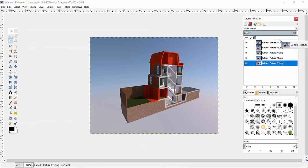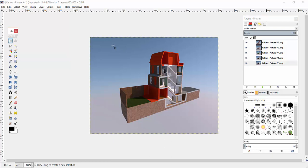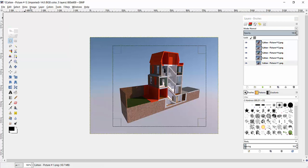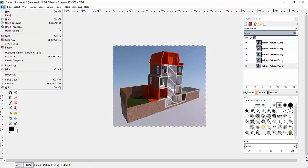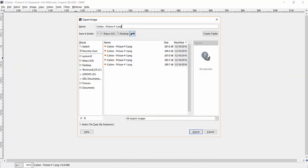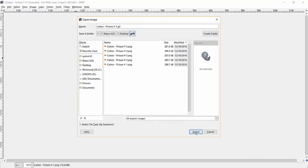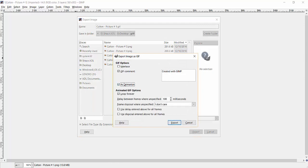Here we're just opening up each of the exported images as a different layer. We can arrange those into the correct order and we can also crop those images to make sure that we've got the correct final result. Now it's just a case of exporting the image as a GIF file — when we export the image, make sure that we tick the animate option.